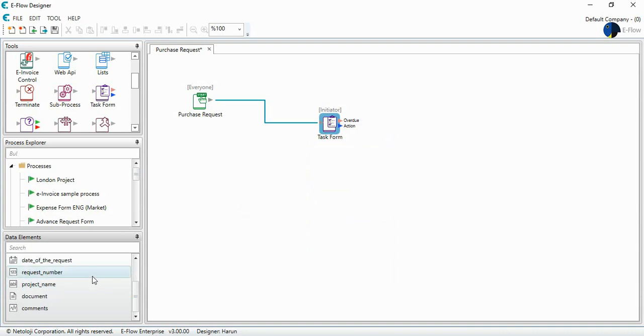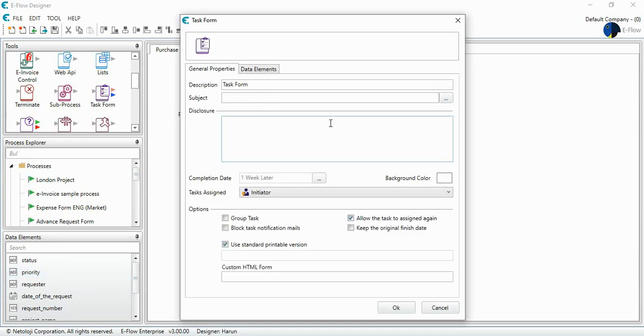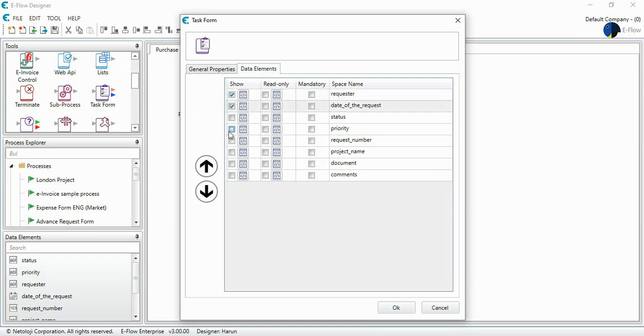So which data elements do I want to show at the user interface? I come here. I double click on the task form. And I go to data elements. I select from here what I want to show at this task form. I want to show the requester, the date of the request, request number, project name, document, and the comments.